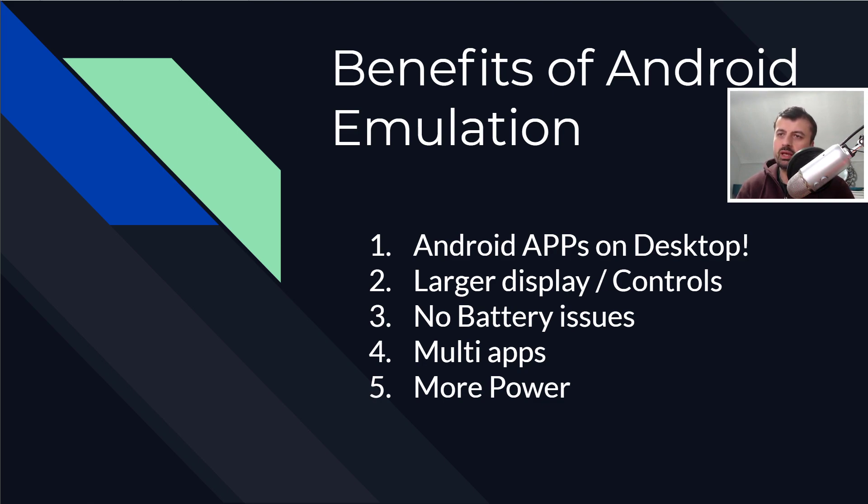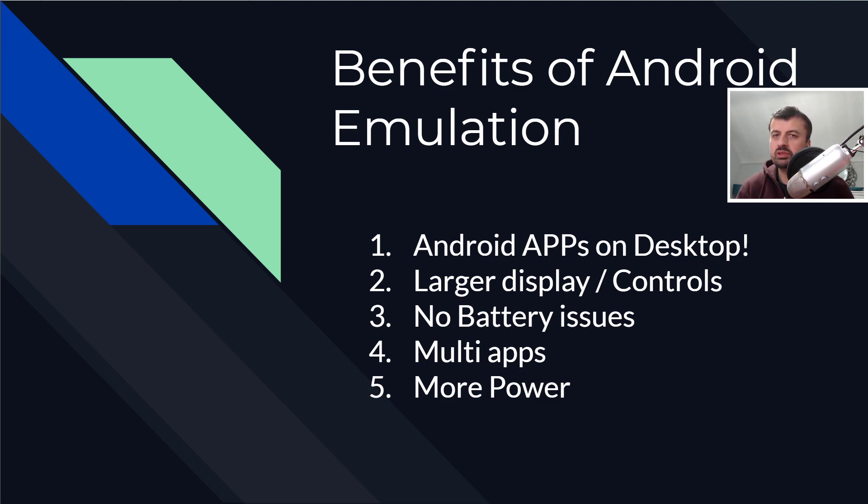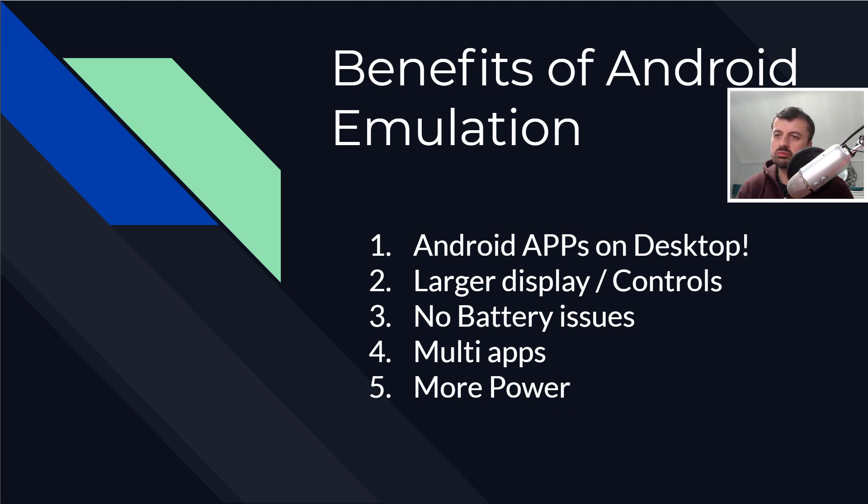running those applications on your PC. You also have the ability to run multiple applications. You can spawn multiple emulators on your PC and run multiple Android applications at the same time. And lastly, typically your desktop will have more power than the typical smartphone or tablet. So we can see guys, there really are lots of benefits.